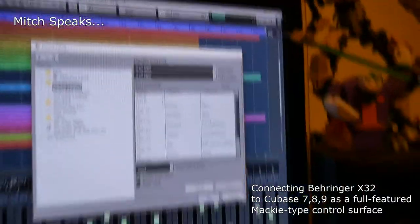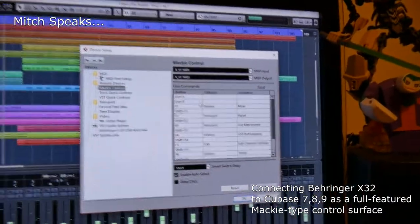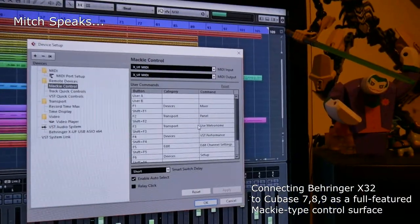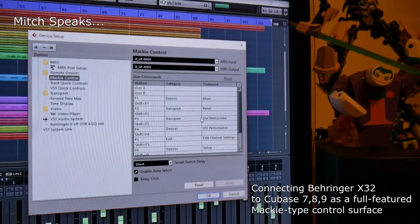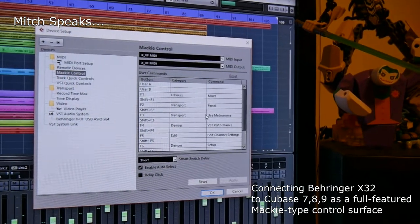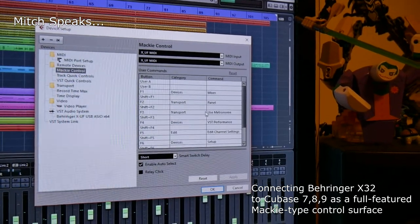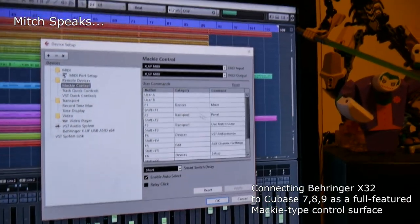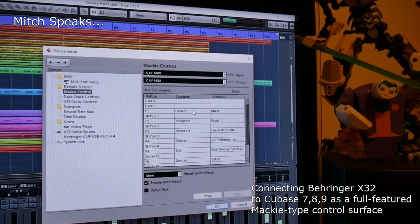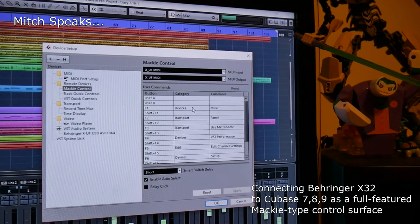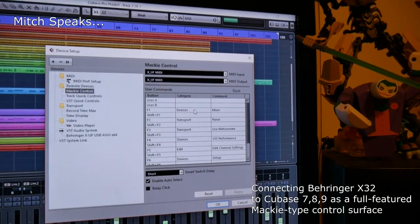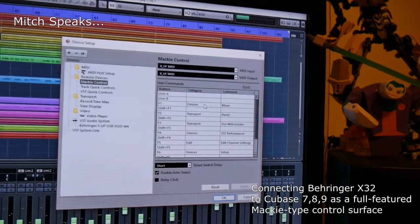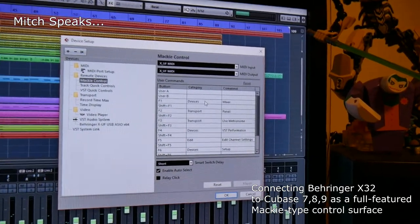I'm going to quickly go through what I set up on the function buttons, and then after you've done my setup you can customize it to be the way you want it to be. I'm recommending that you at least start here because there are a lot of basic controls that everybody uses over and over again.